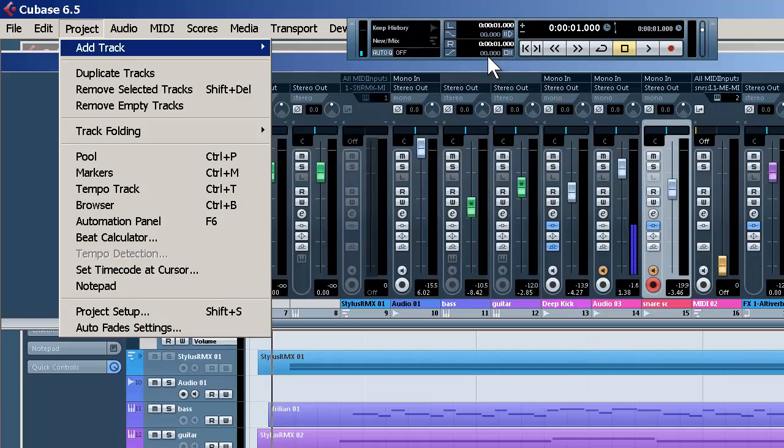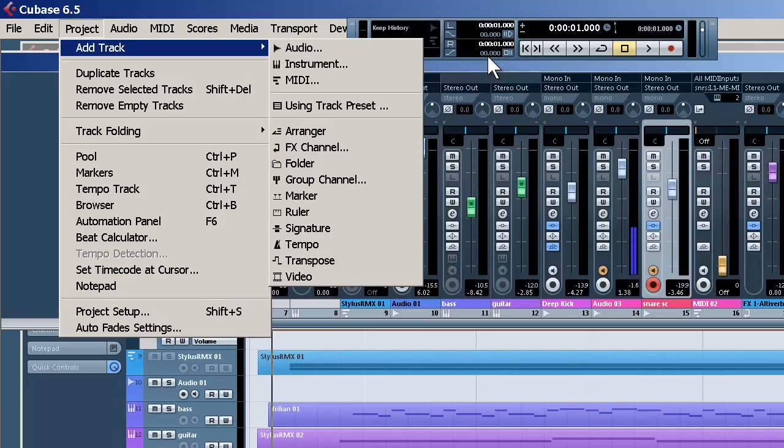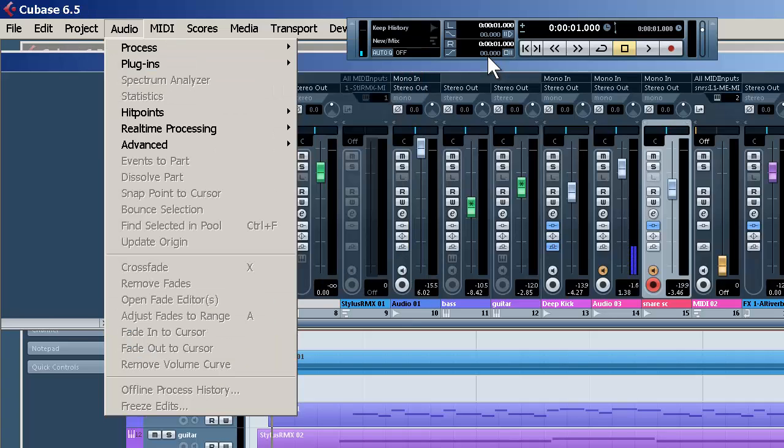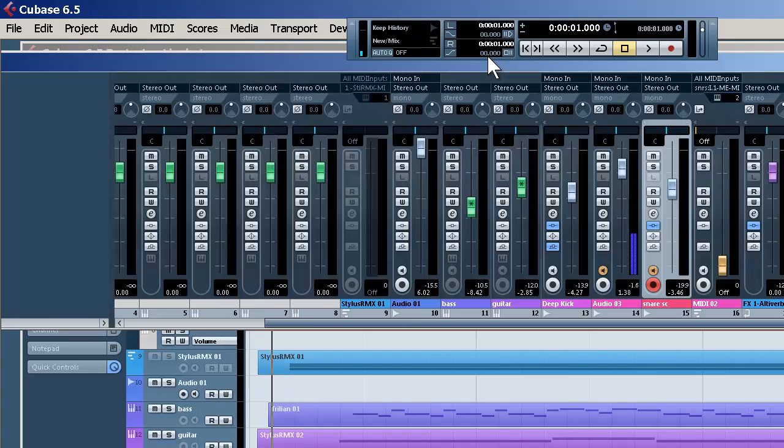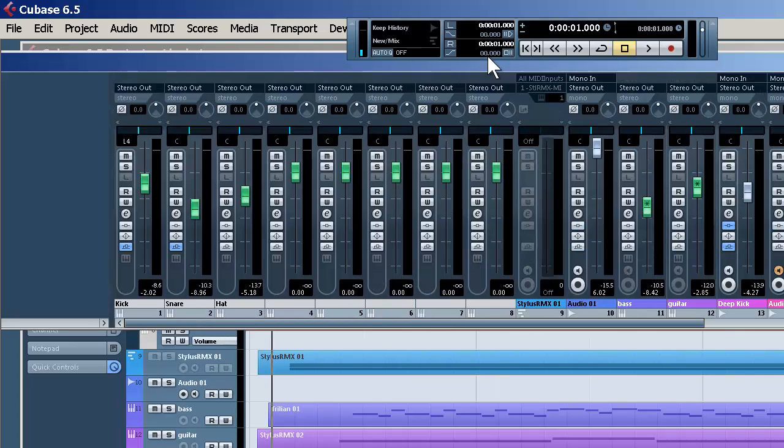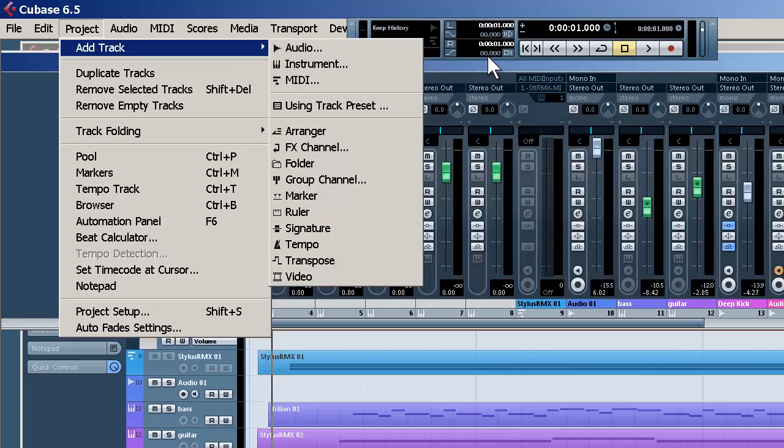And what we want to do is create some large spaces and bring this way down. So we have essentially two snares happening. The initial snare, which we hear, and this one, kind of in the background, just to add depth to the mix.